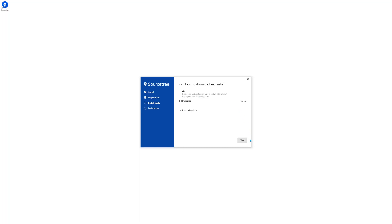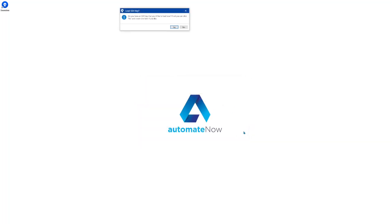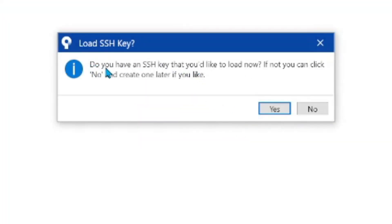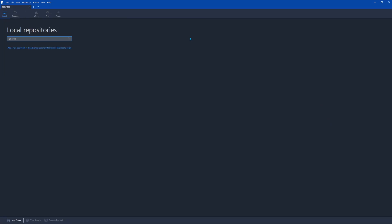Now we're going to click Next. Here you can enter your name and email address and click Next. When it asks you about the SSH key, we won't be using one, so we're going to click No. And now we have completed the SourceTree installation.